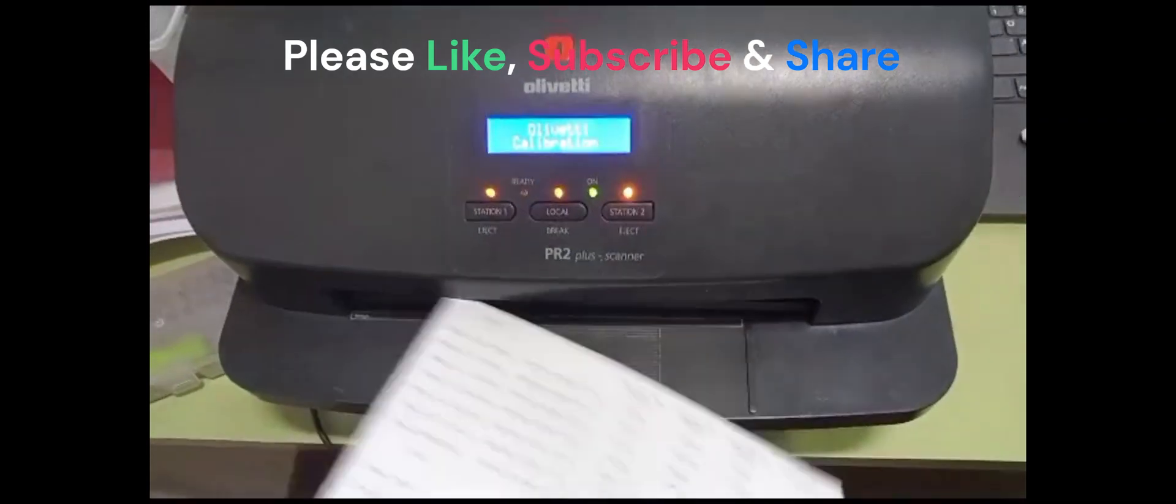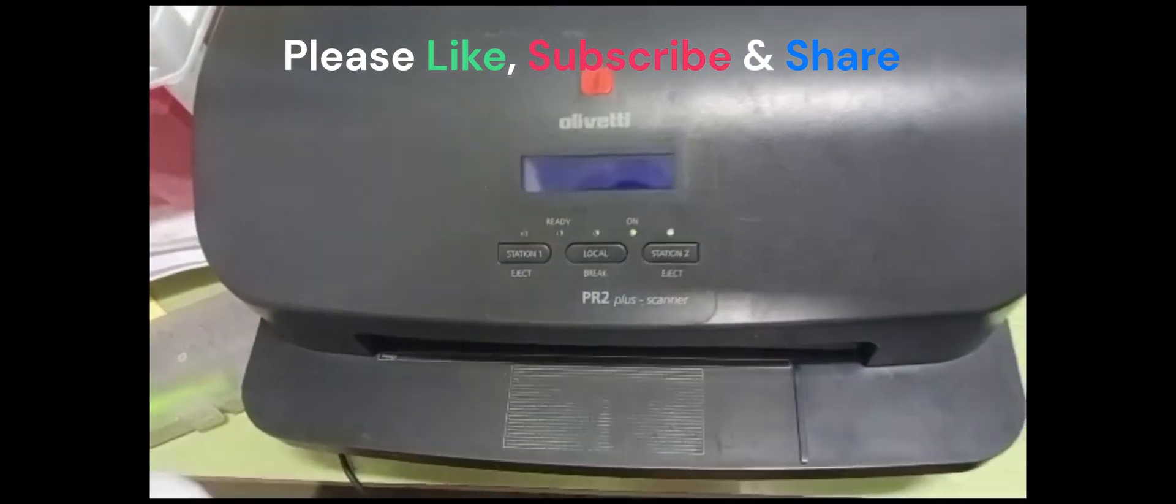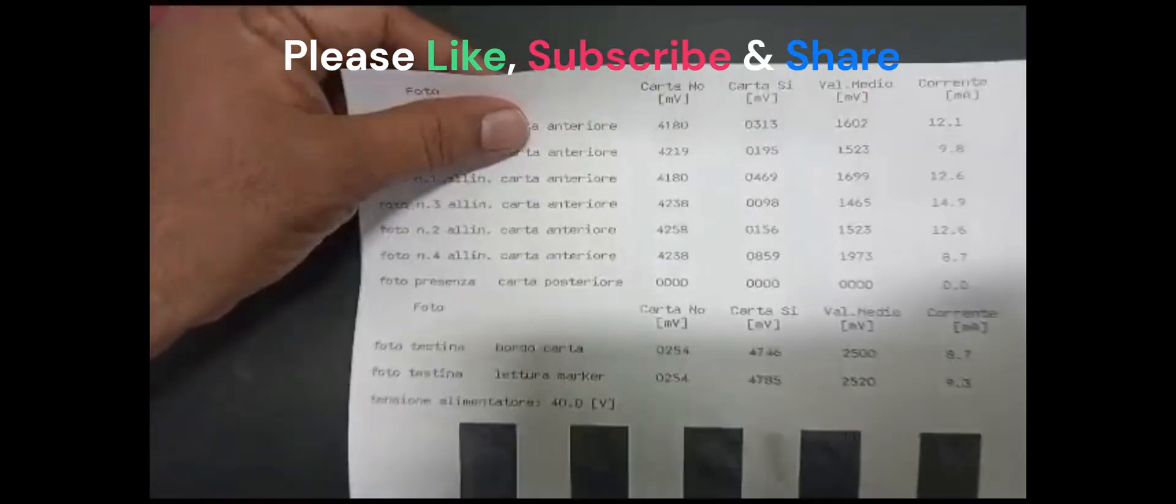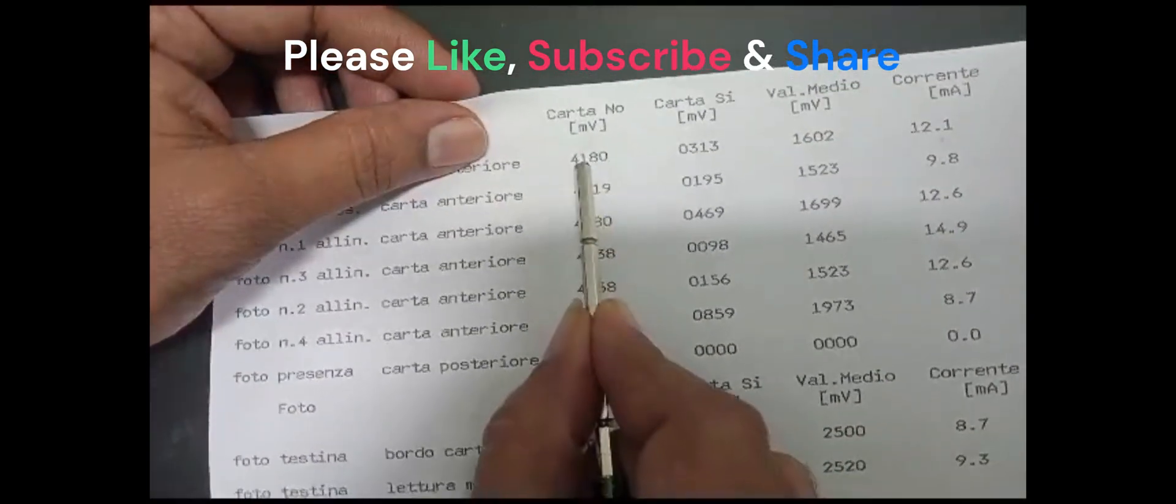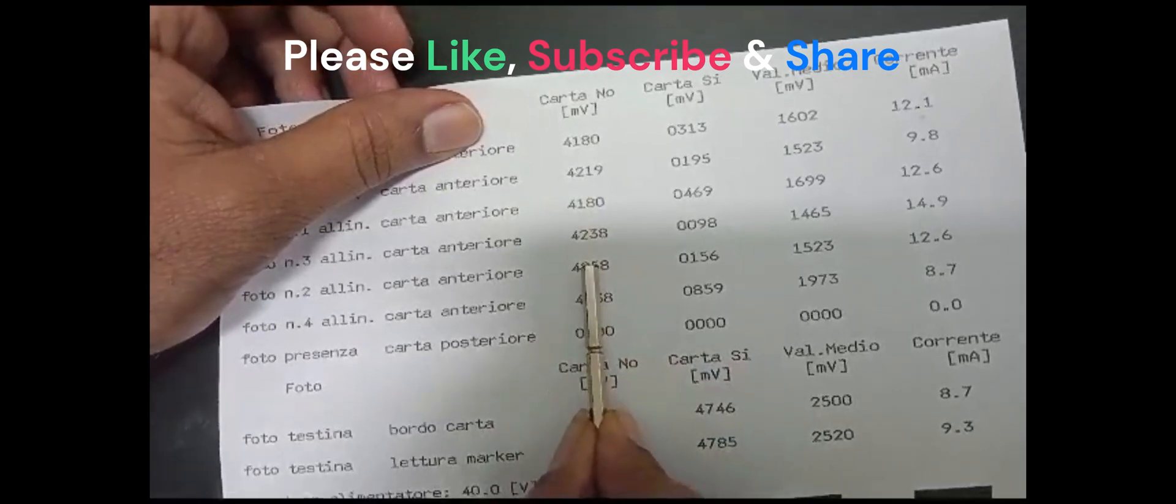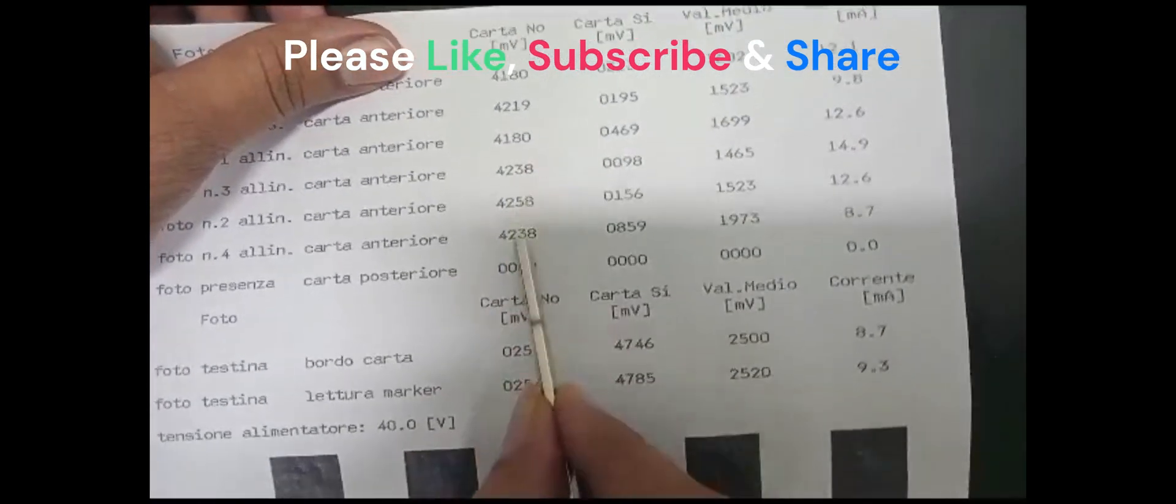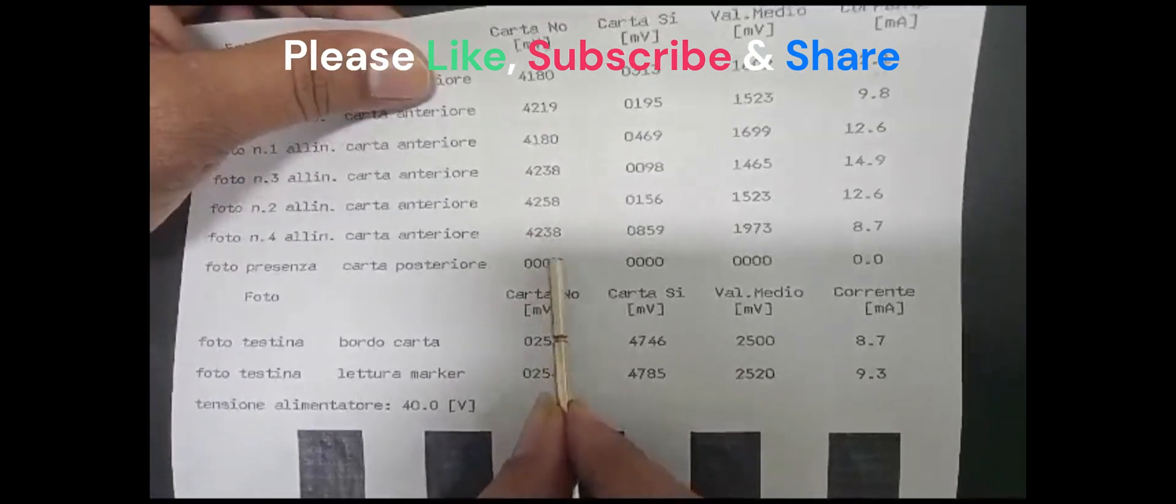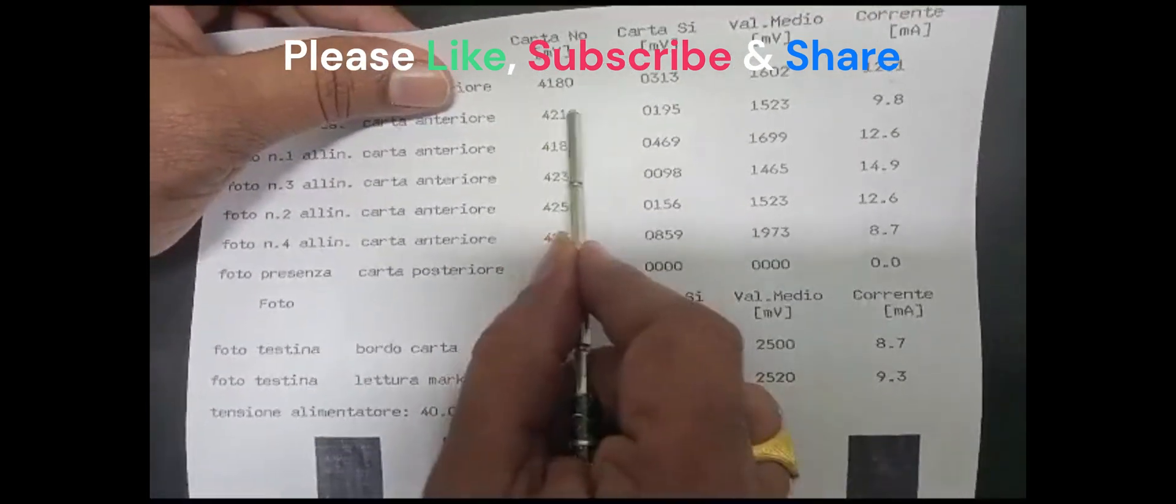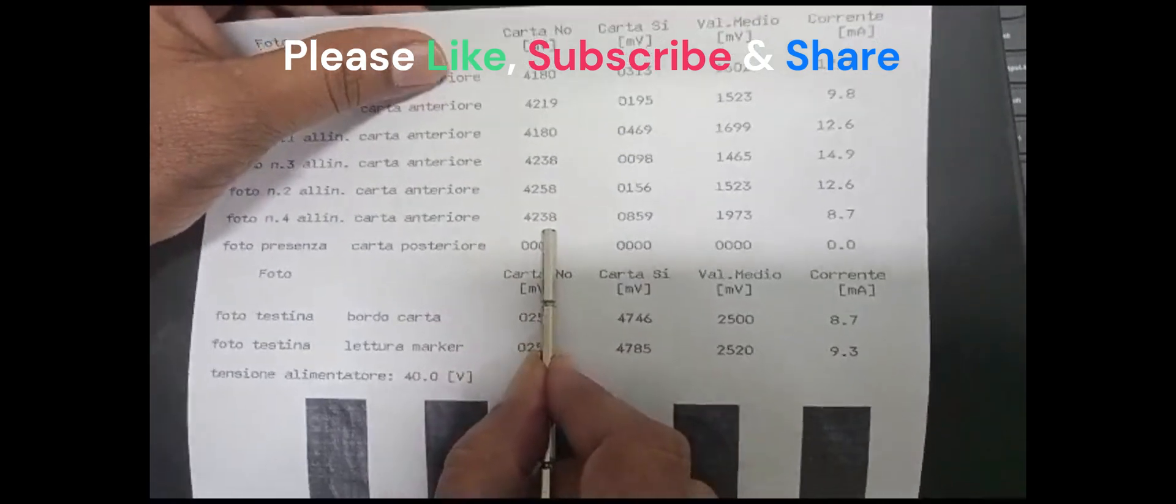Switch off the printer. Now you have to check this value - it should be above 4000. If the value comes below 3000, it will show the borrage error. So every time you have to check this value should be above 4000.